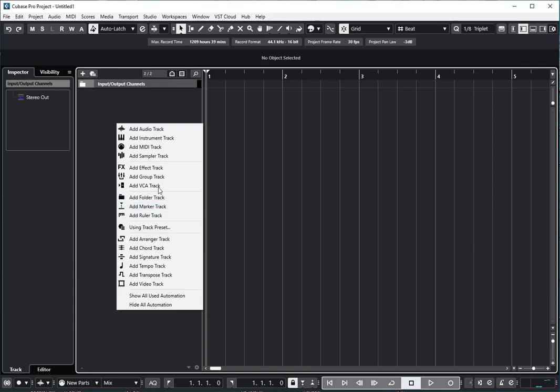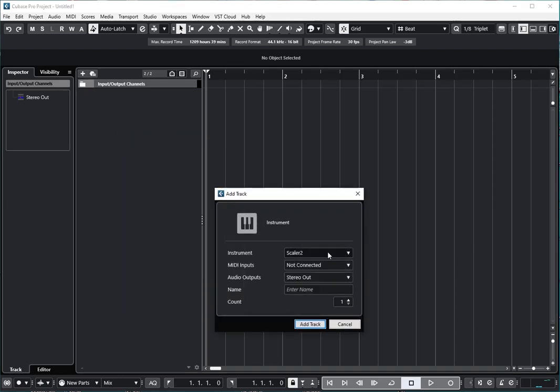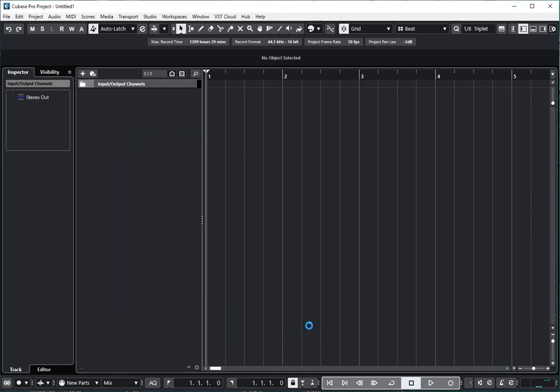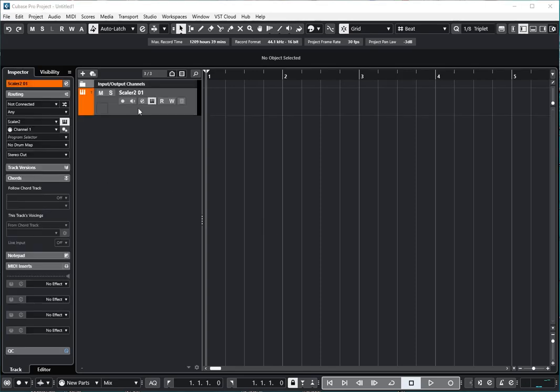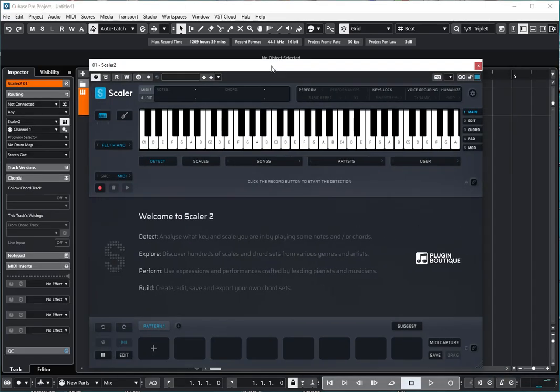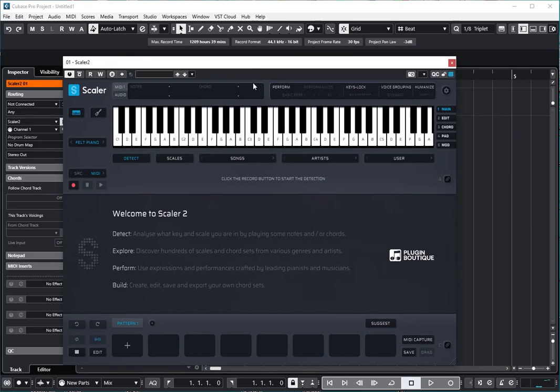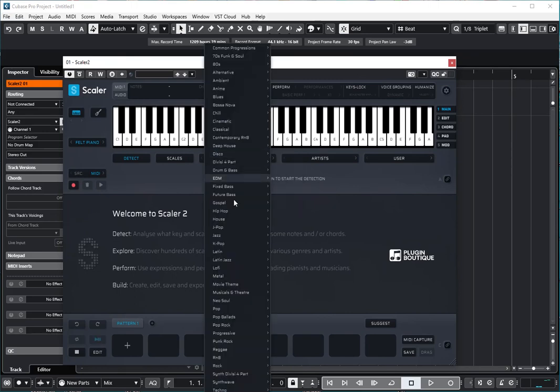We'll go ahead and add an instrument track with Scaler 2 and this will just take a second and we'll have our Scaler there. Scaler track is there. I drag it in and we can see we'll go ahead and scale it.